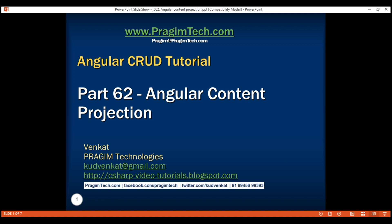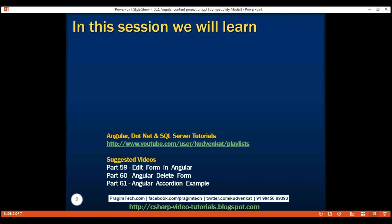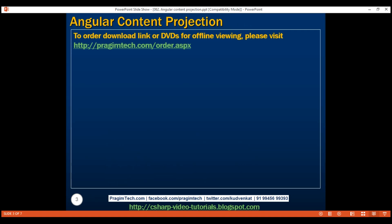This is part 62 of the Angular tutorial. In this video, we'll discuss content projection in Angular with an example. This is a continuation of part 61, so please watch part 61 before proceeding.